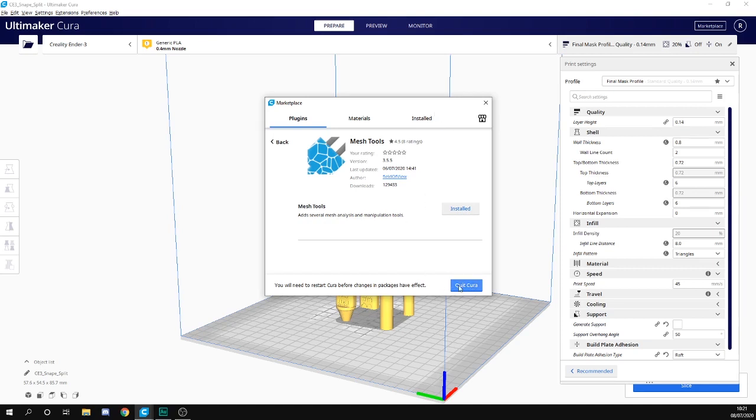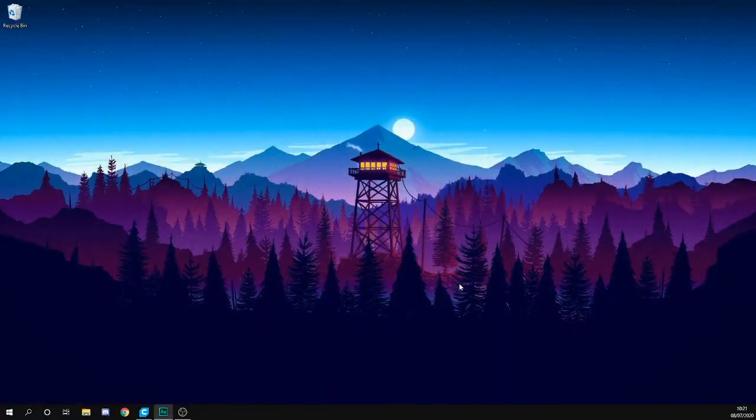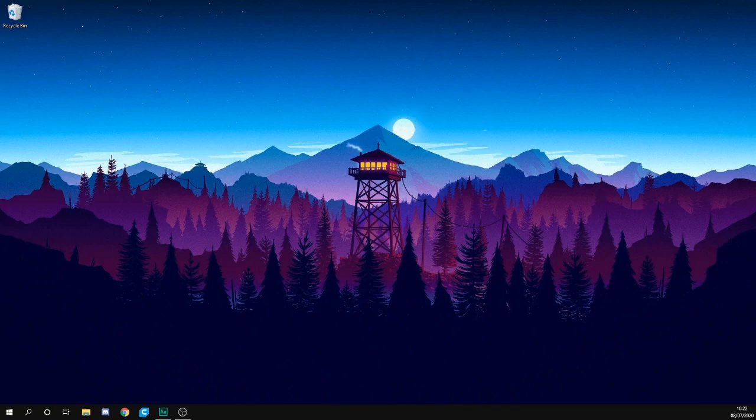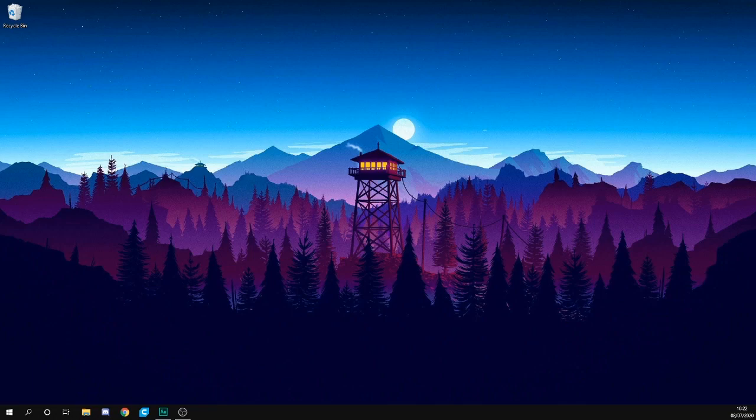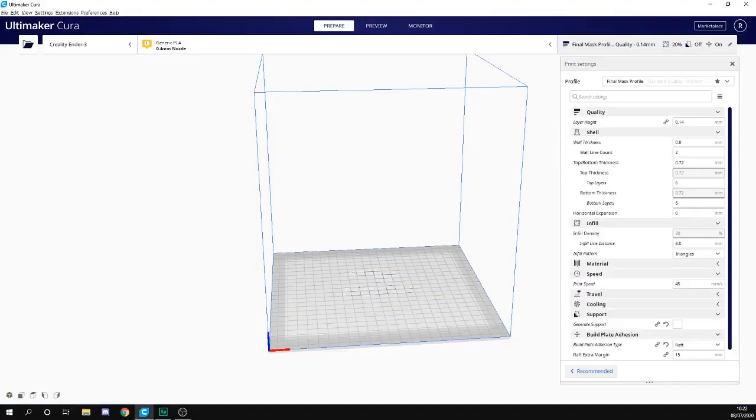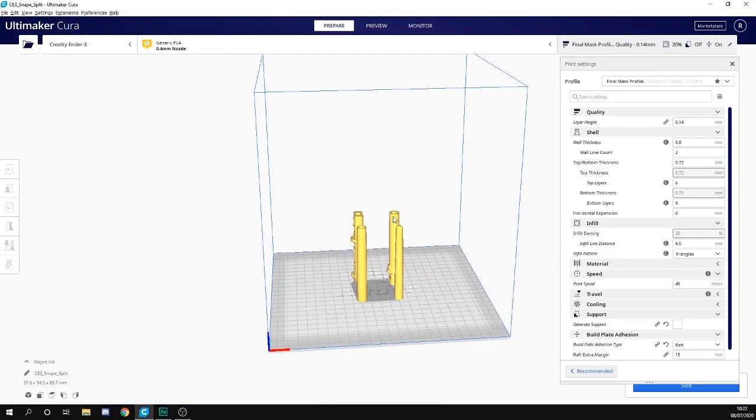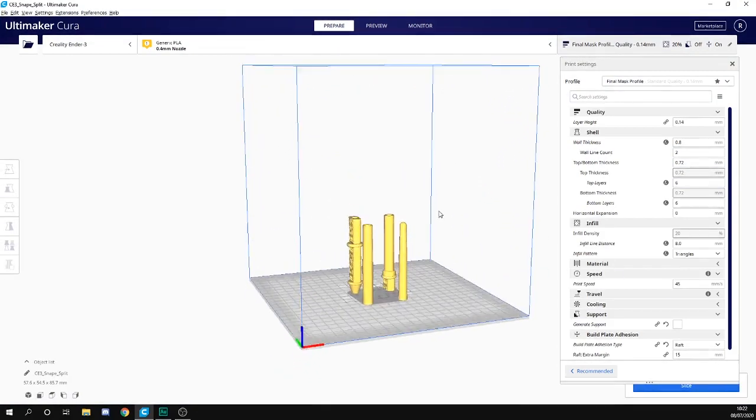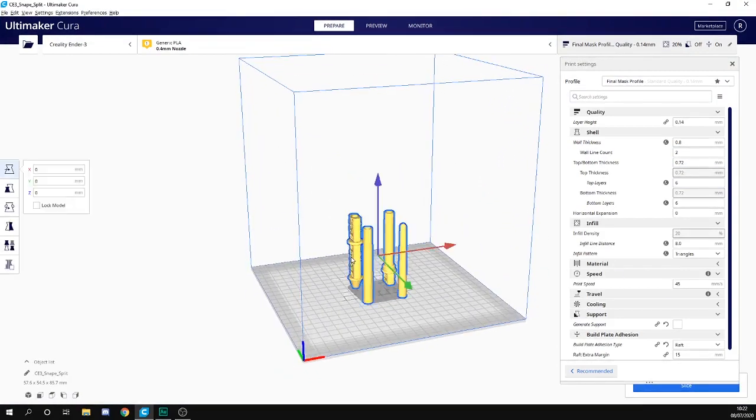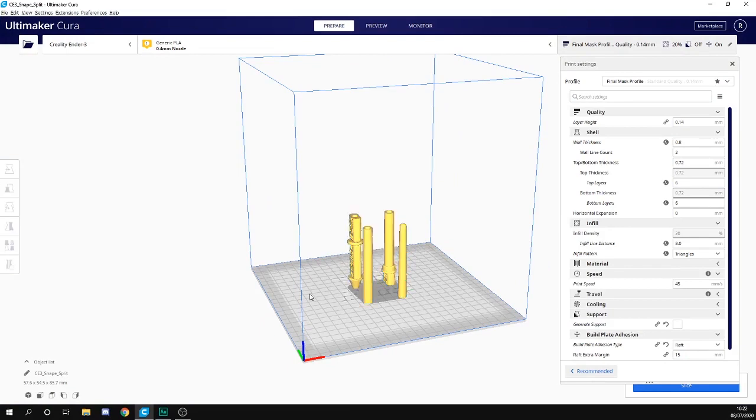We need to restart Cura, so we'll quit and restart. Okay, there we go, just going to bring my model back in.